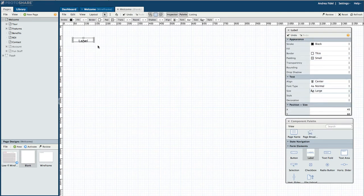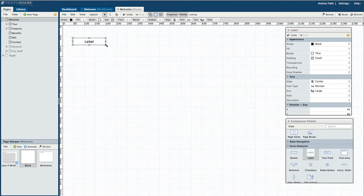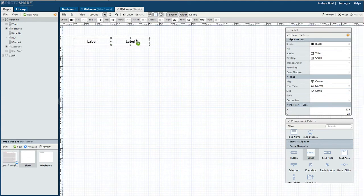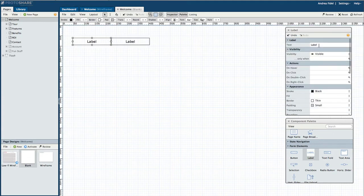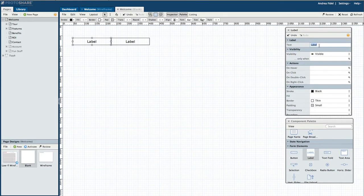Now that I have the appearance how I want it, I'll duplicate the label using the keyboard shortcut Alt, Option, and drag. Then I'll update the text on my labels to represent my primary navigation.